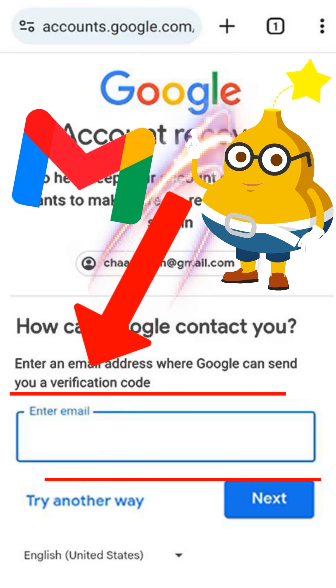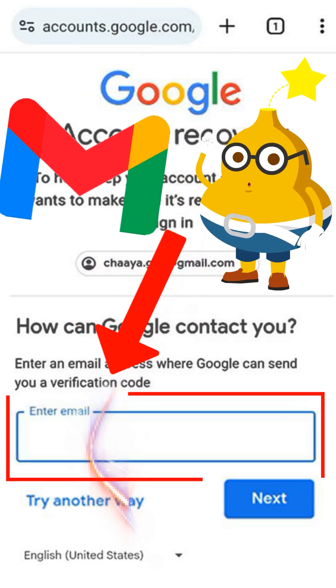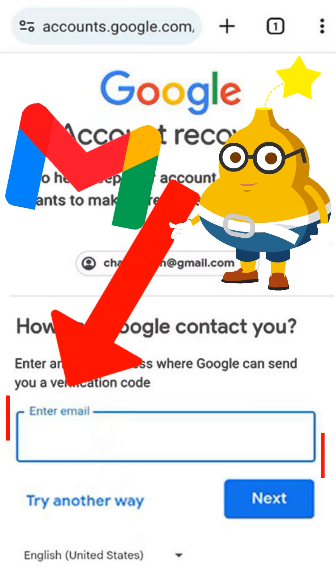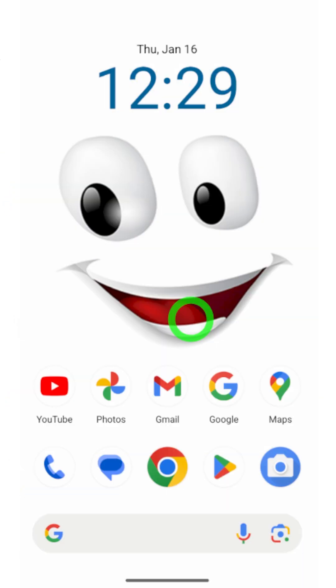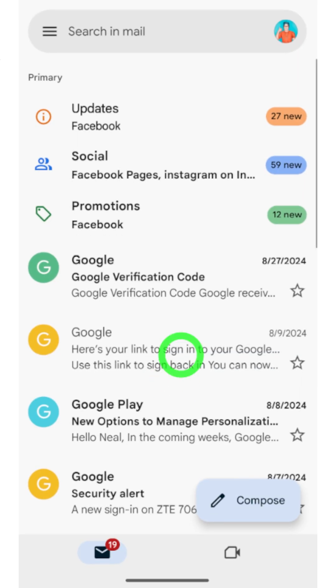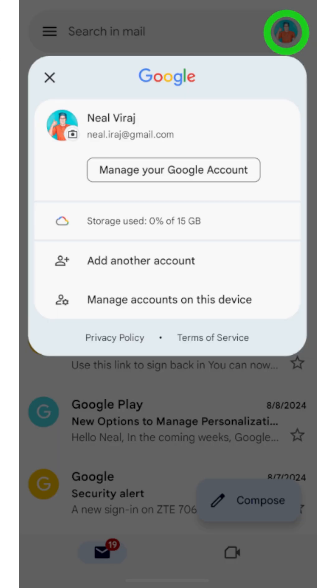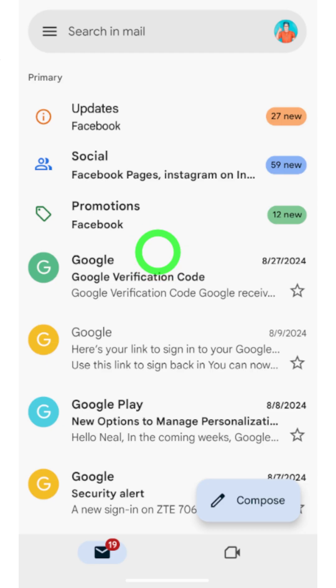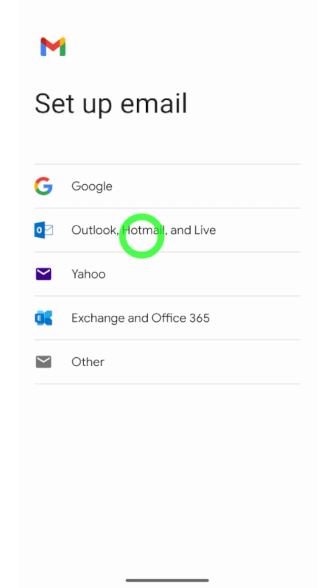Let's recover your hacked Google or Gmail account without having any verification method. To start, you can use any Google application. Here I will use my Gmail application. Tap the profile icon, and in the pop-up window select 'Add another account.' Then select Google.